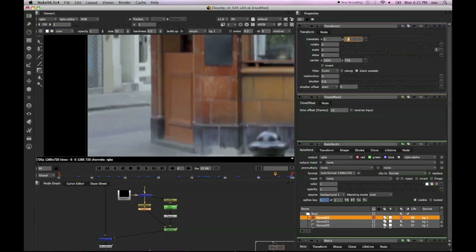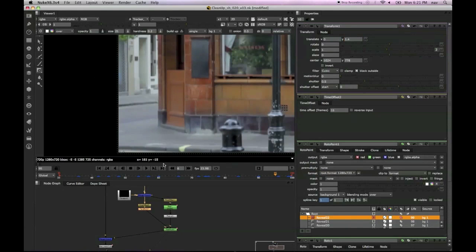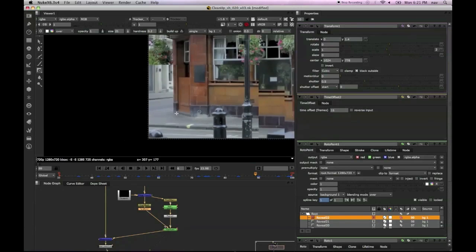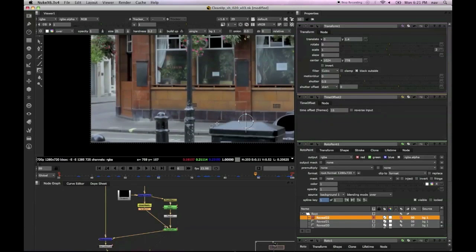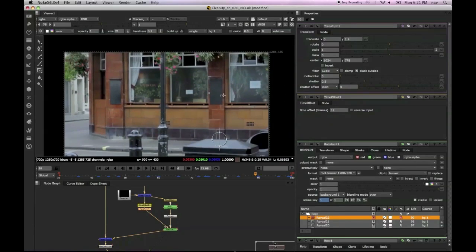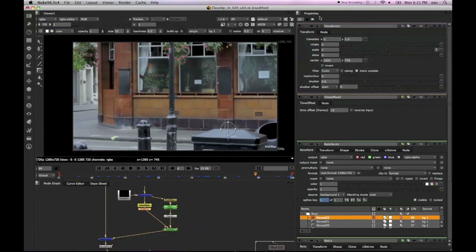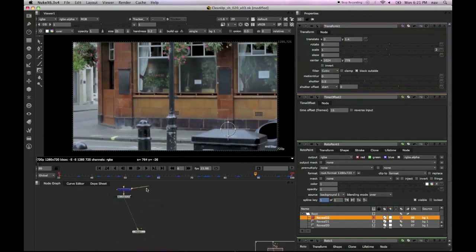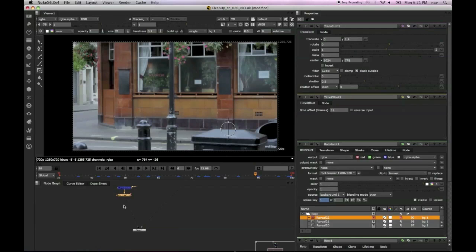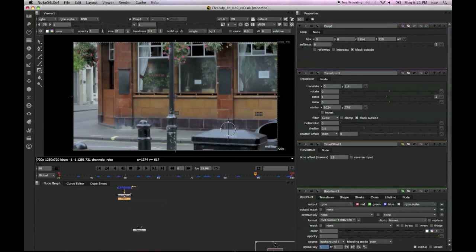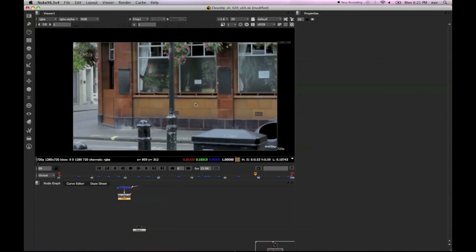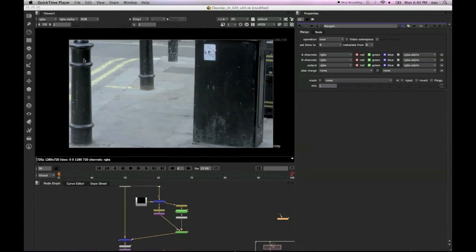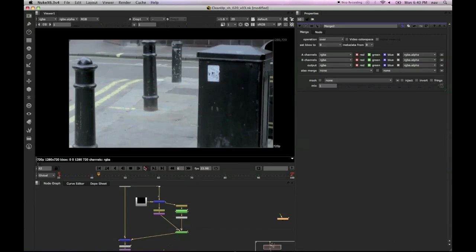I'm just going to quickly add that transform just to straighten up that little offset that I was talking about before. So let's have a look. So we'll just add a little crop node at the bottom just to get rid of any extra edges we've created.